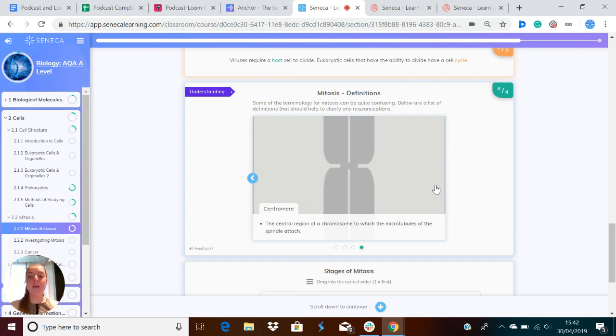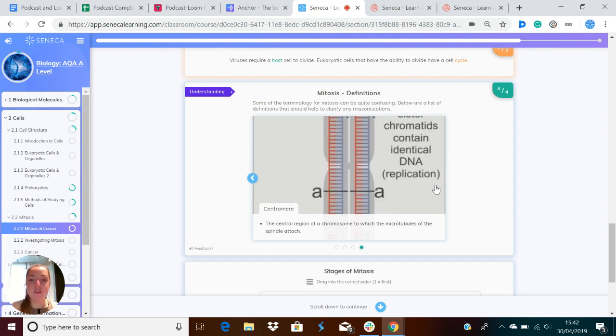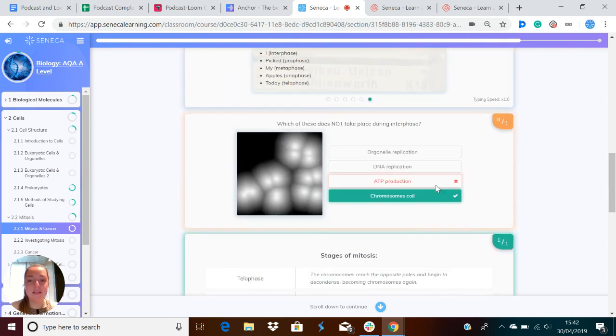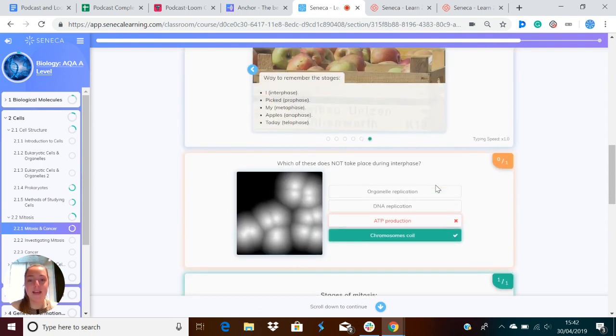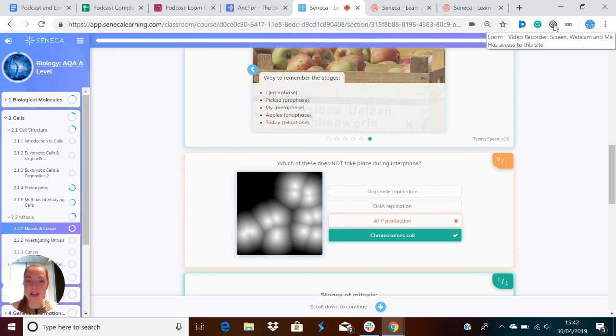And that is everything you need to know about mitosis. If you just remember the stages, you have interphase, prophase, metaphase, anaphase, and telophase. I picked my apples today. Yeah, so try and remember that. Thank you for listening.